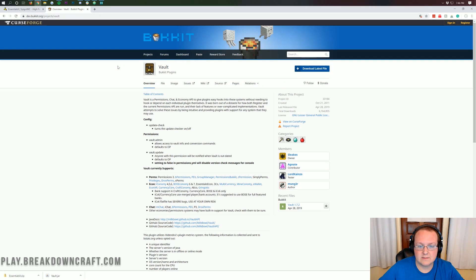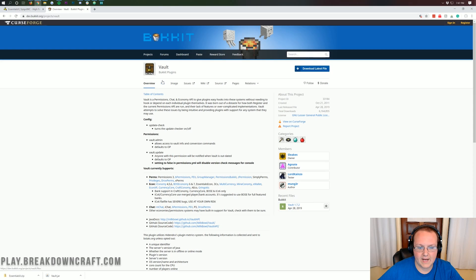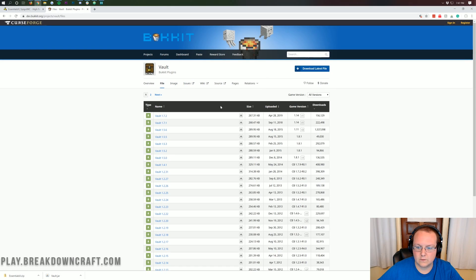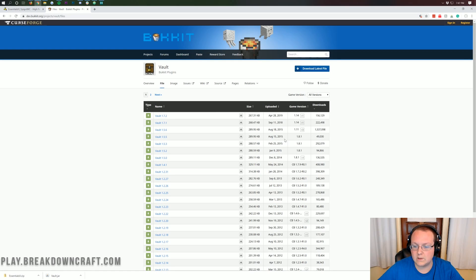Vault is also something that you will need here. You'll need to download Vault. It's also linked in the description down below. You can click on file here to find the latest version for whatever you're wanting to play. Basically, the most recent version here is 1.14 compatible and then you can go all the way back to 1.8 there.